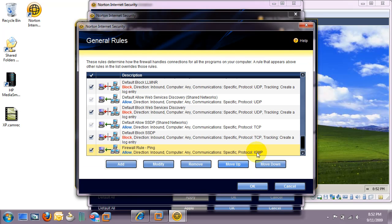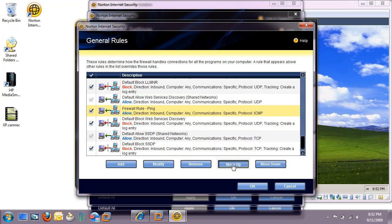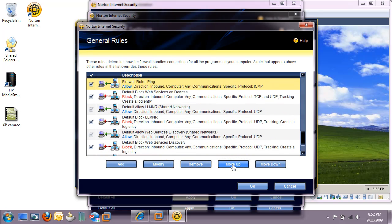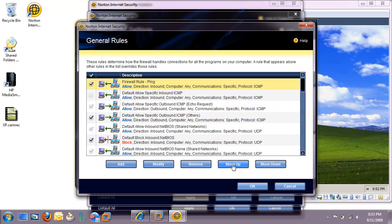Now our rule is clear at the bottom, but we need it to be all the way at the top. OK. Now that we've got it at the top, go ahead and hit OK.